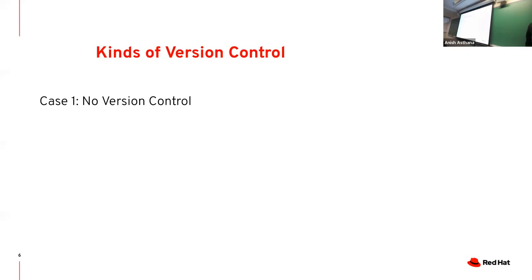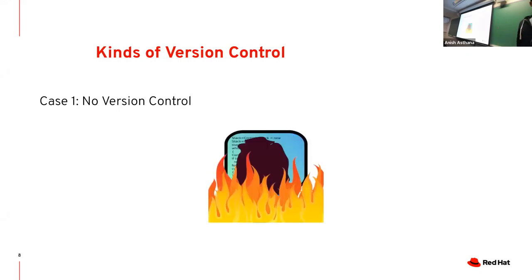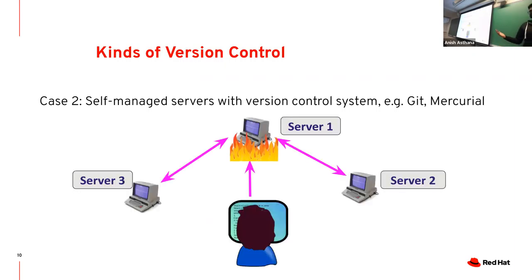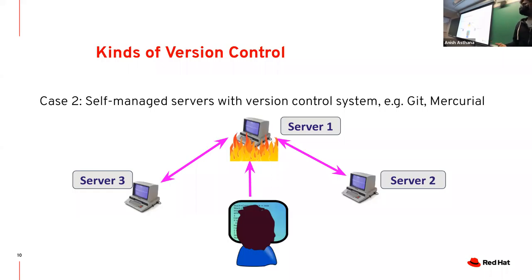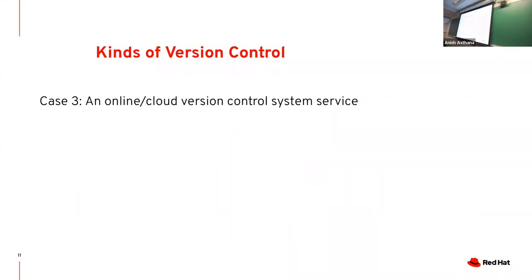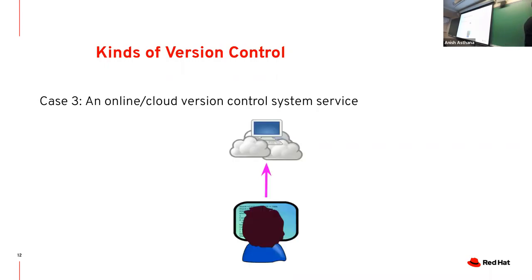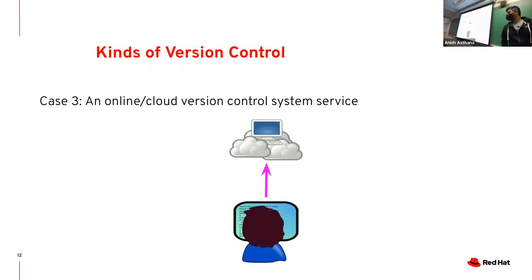There's different kinds of version control. First is no version control, the Toy Story model. Your laptop crashes or gets water spilled on it, you have nothing left. Second is managing your own - running your own servers for Git or Mercurial. You have dedicated teams, multiple servers. Last most common is something online like GitHub or GitLab. These are easiest to use because that's their job, and most are free and open source.